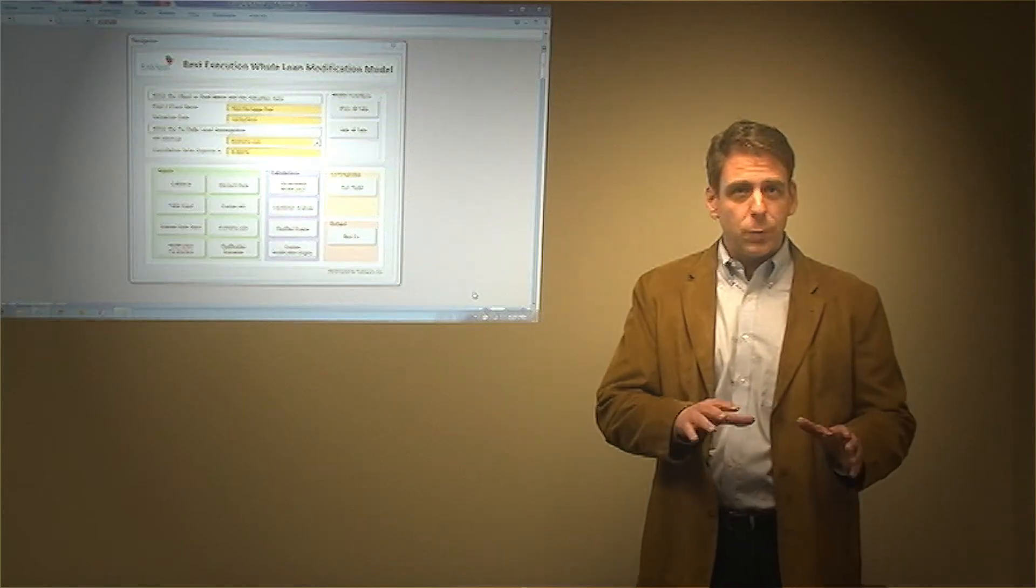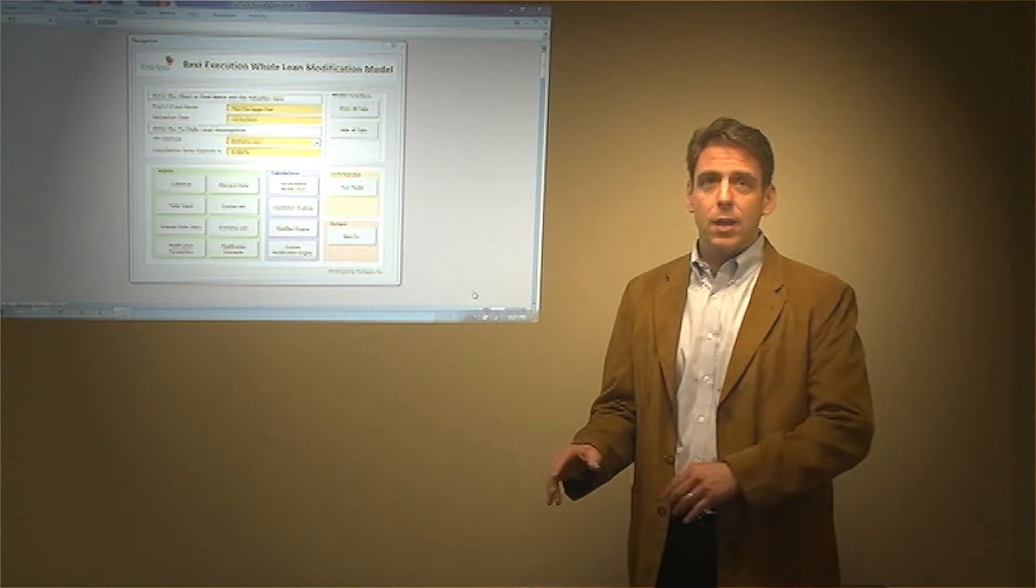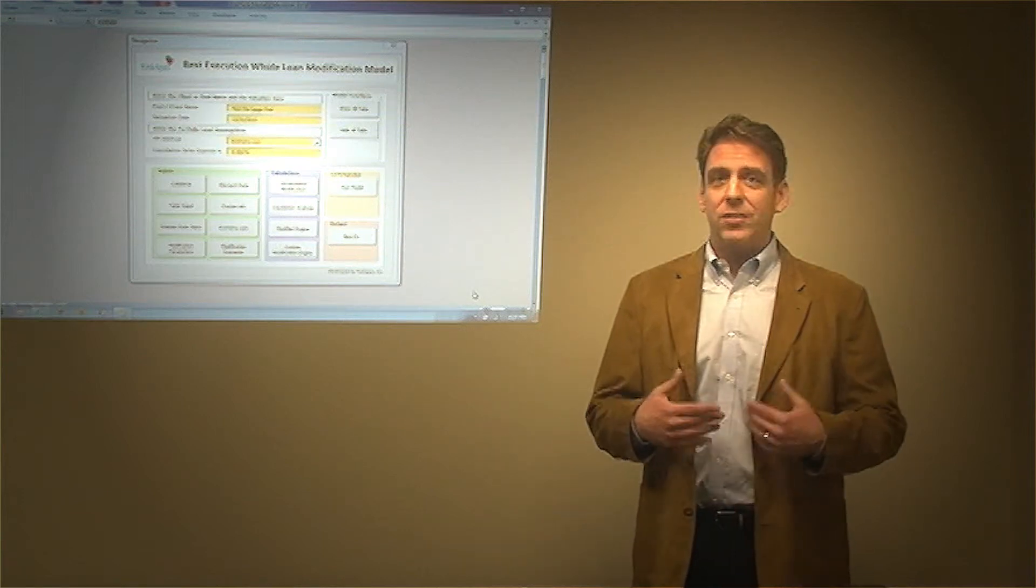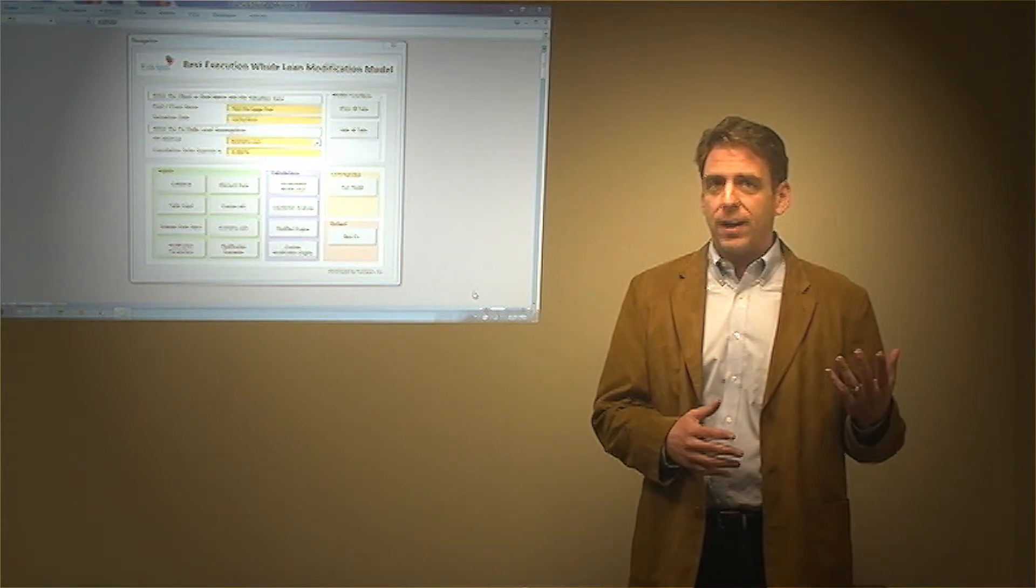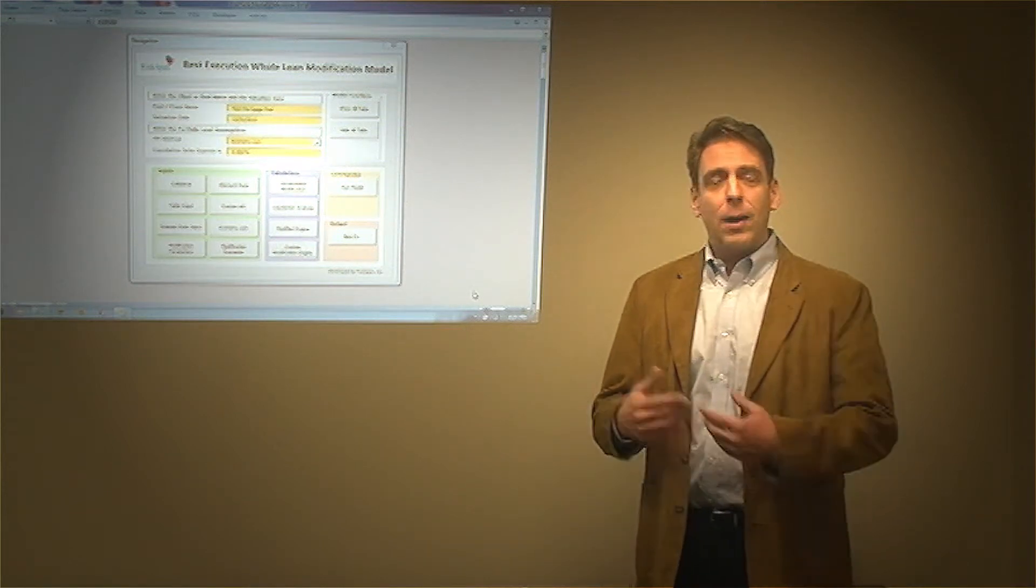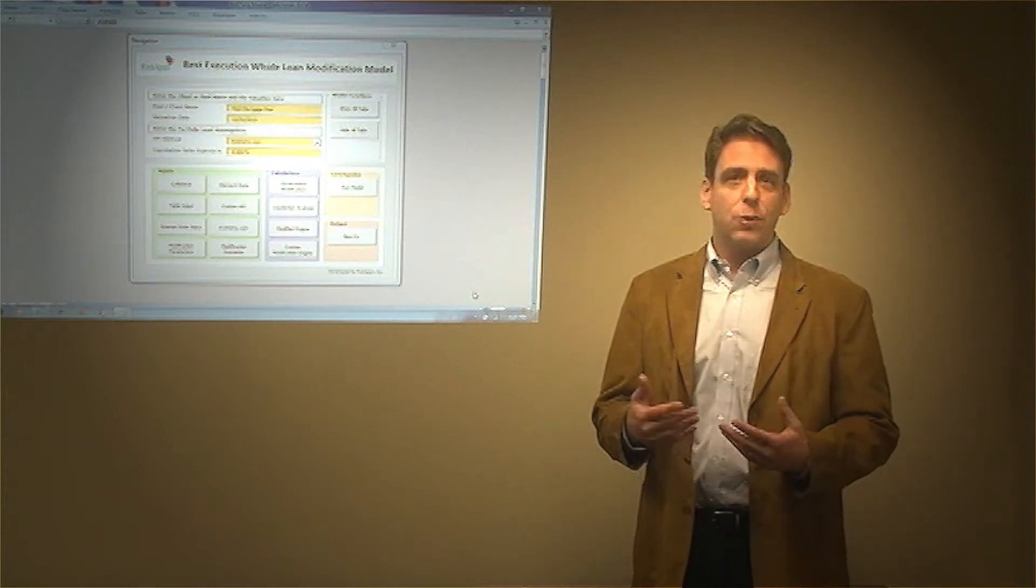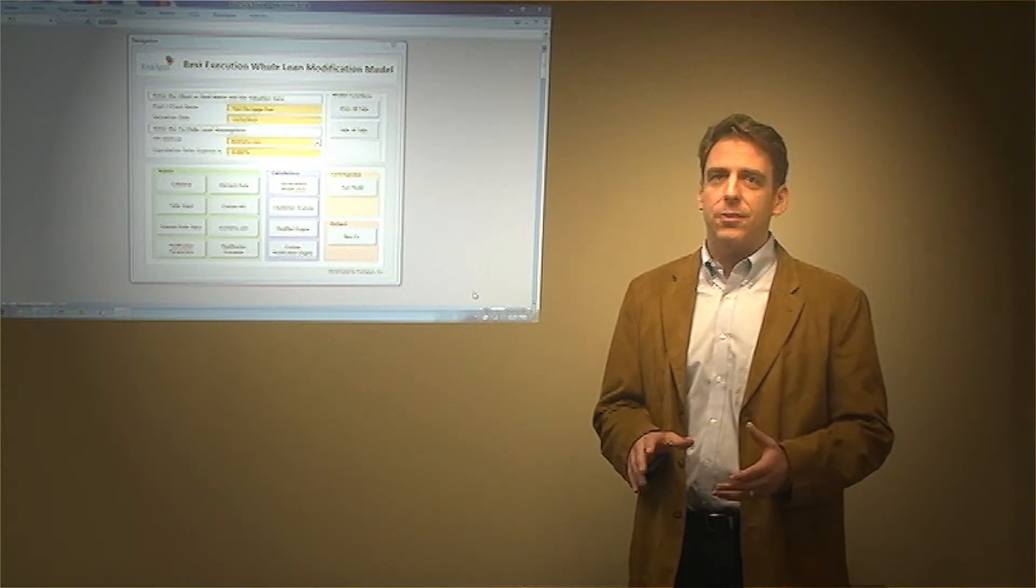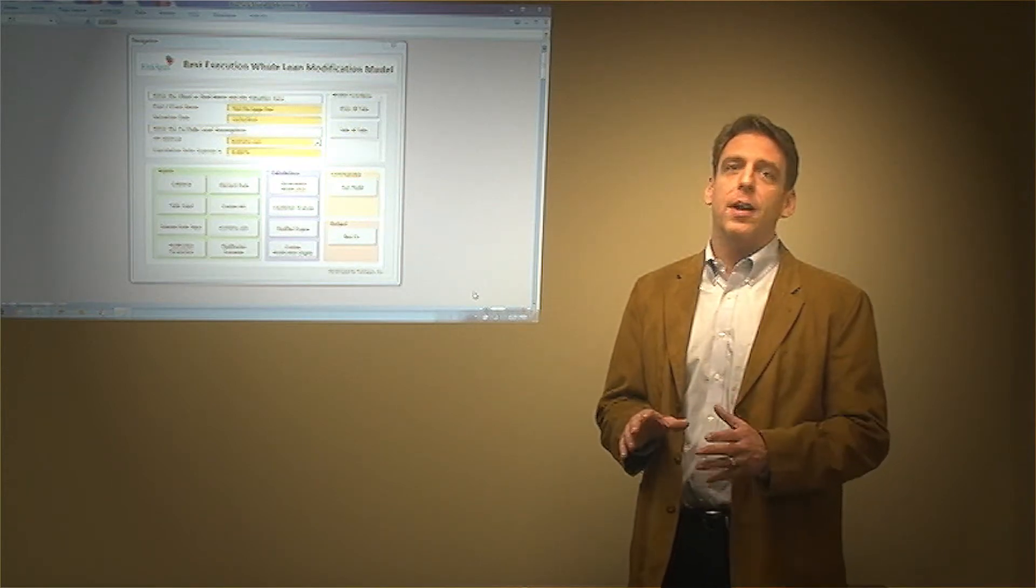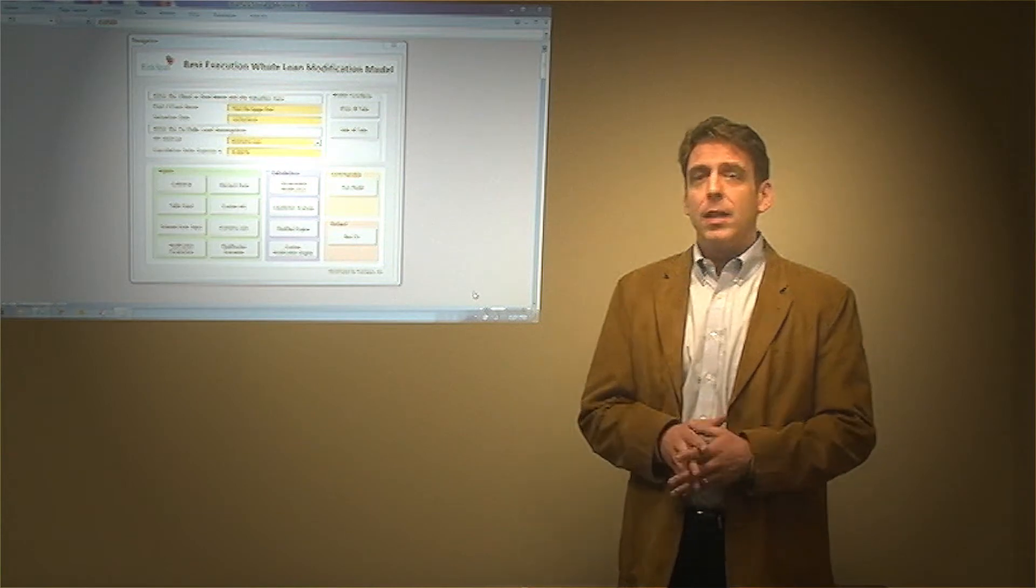Now, the sixth one, which we have in all our model engagements, which we feel is equally as important as the first five, are outside of the model. And that's the development and the creation of sound, comprehensive model methodology documentation.